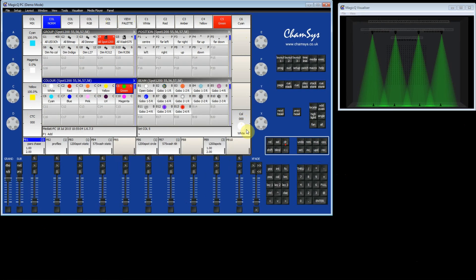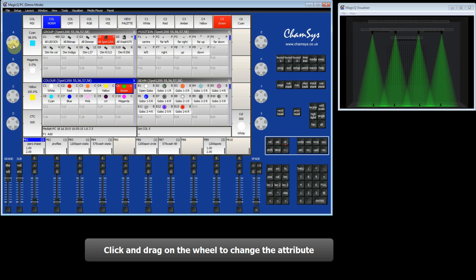For example on the right hand side here we've got the colour wheel control. On the left hand side we've got cyan, magenta and yellow.